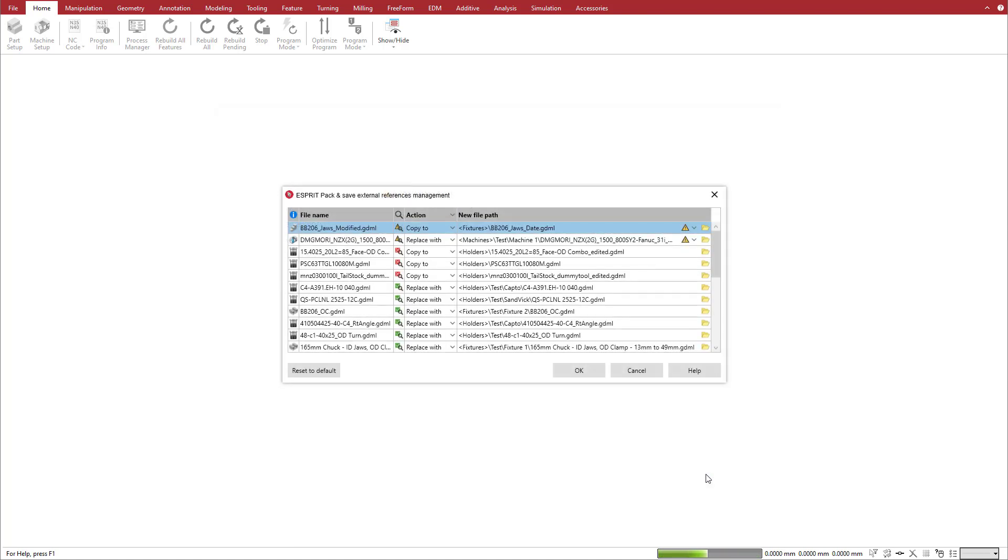In the External Reference Manager, a preview of the new file path is displayed. Note that we have not yet created this file copy. Esprit will carry out all of our specified actions when we click OK.